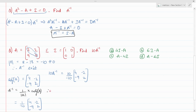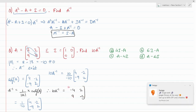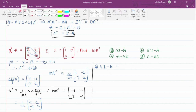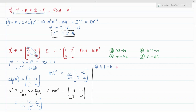Therefore the required 10A inverse is the matrix with entries −4, 2, 9, −2. Now checking the options: the first option is 4I minus A, which gives 4 times the identity matrix minus the original A matrix.